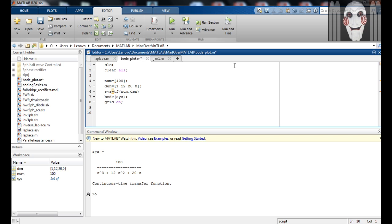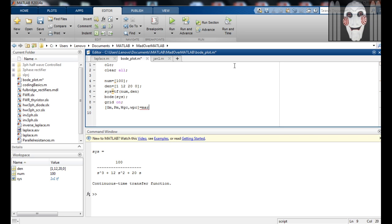So in order to obtain these parameters, add the following command. Note that your gm, pm, omega gc and omega pc are variables and not actual commands. The only command is margin.